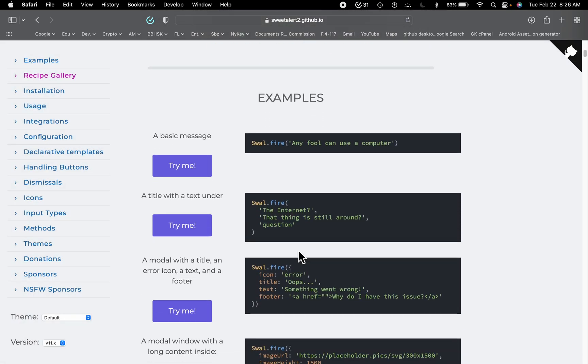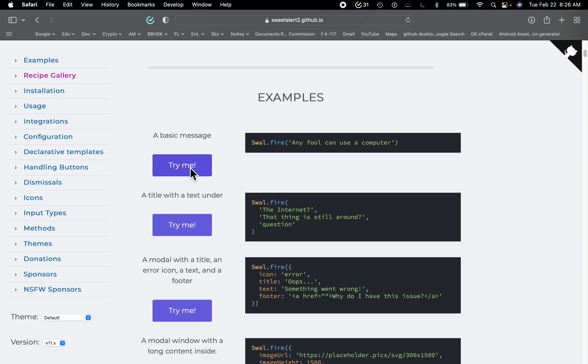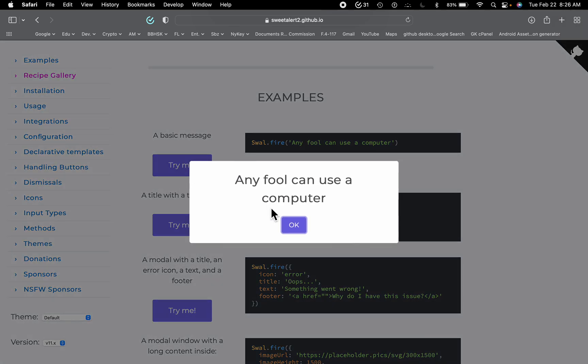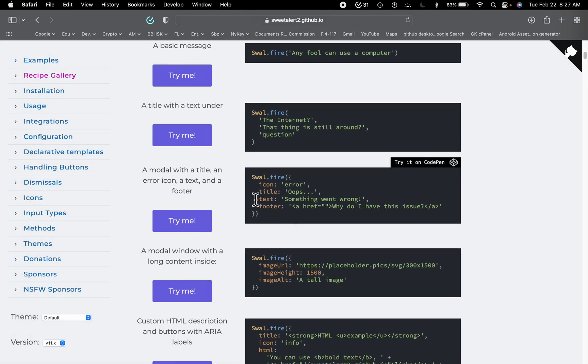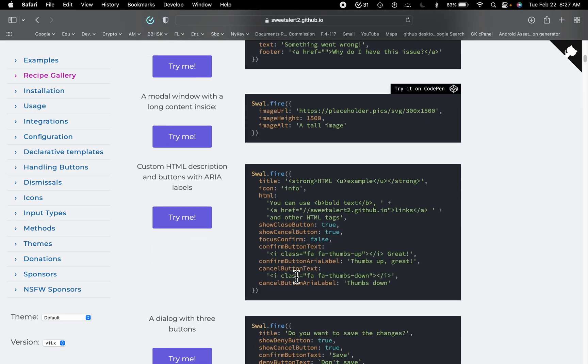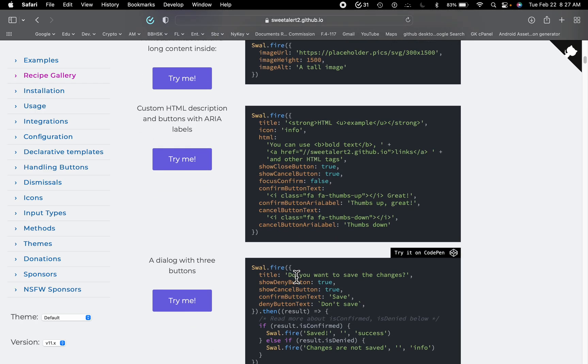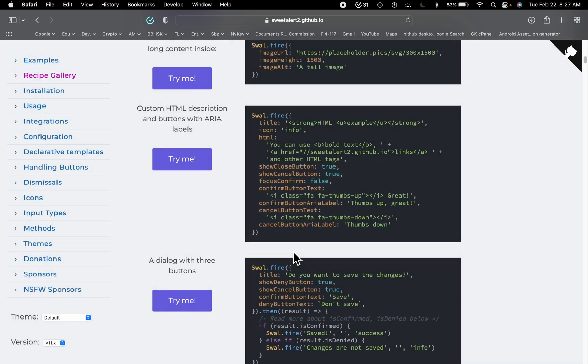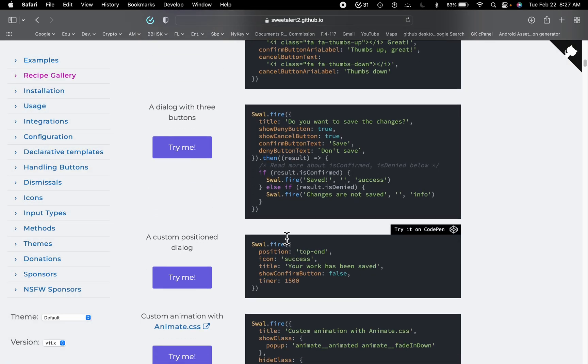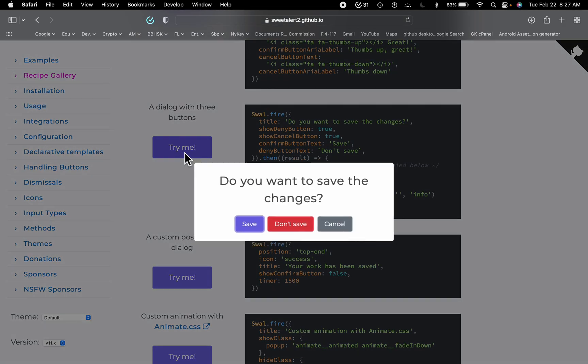This is a simple alert box, and if you go down we have other examples. We can also display some HTML content in our alert. We can also add buttons at the bottom.